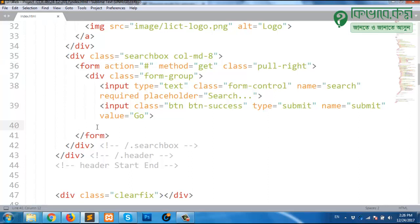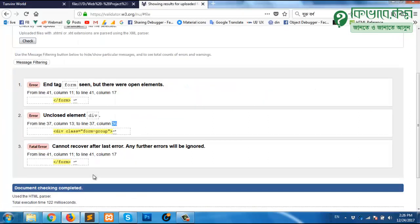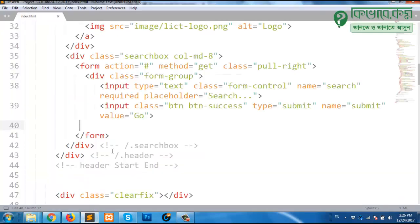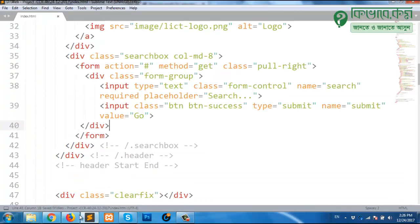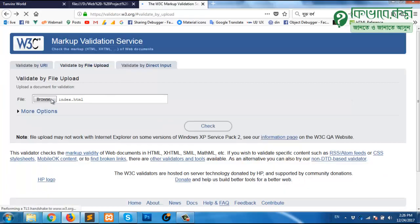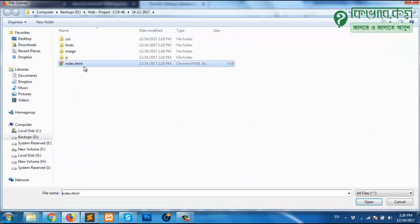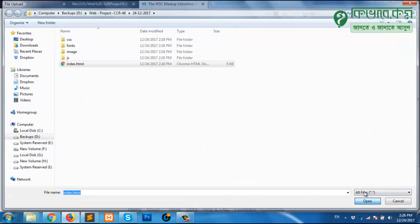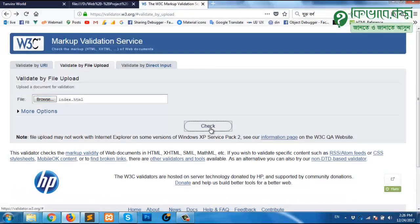Sometimes you will not get the exact error but you will get some assumption. We have to find out that maybe because of that, those issues are happening. So let me set that closing div, save, and again back. Upload that same file, open, and check.